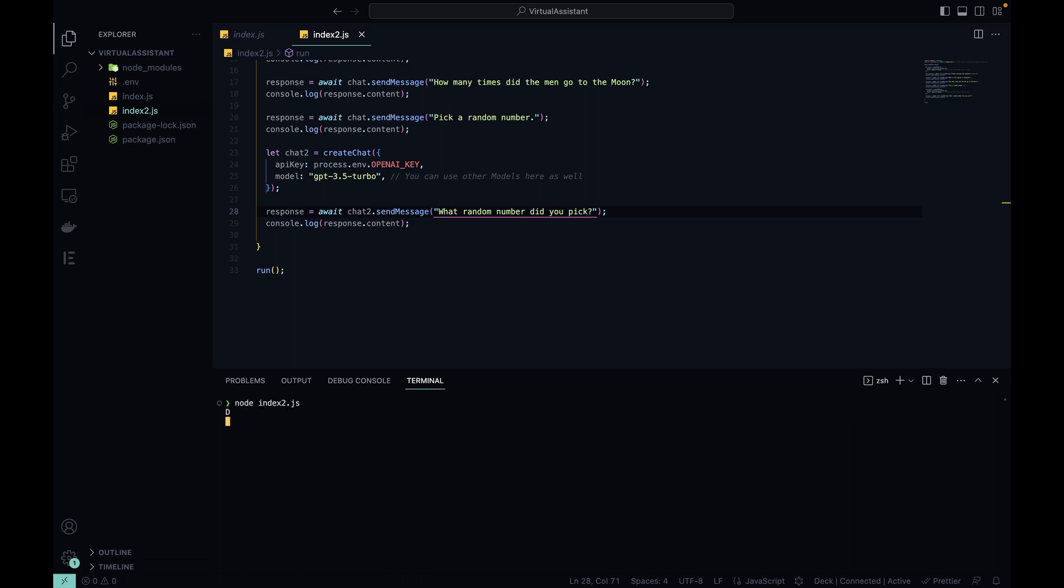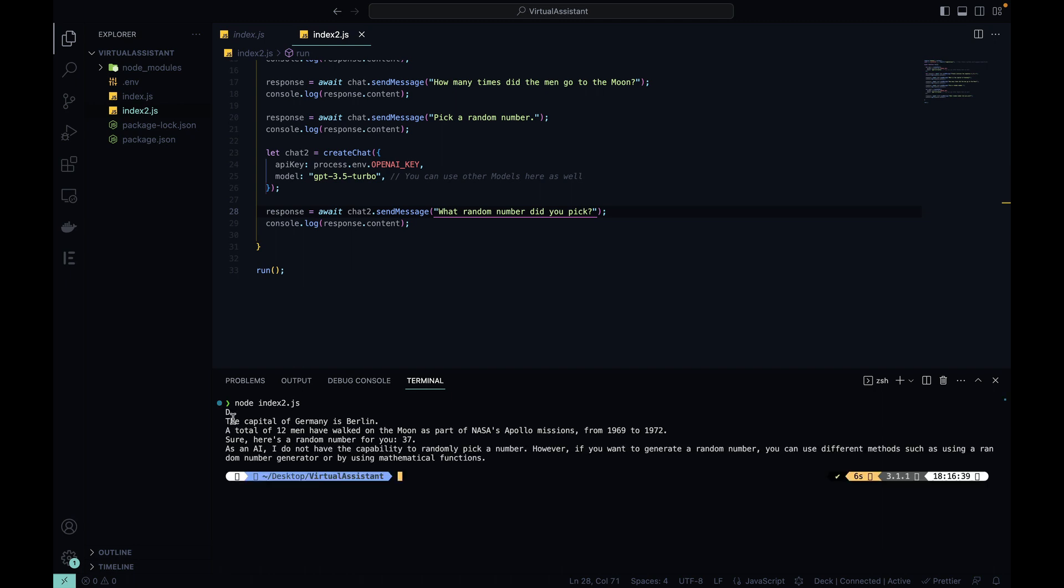node index2.js. As you can see, the first chat had the same response, so the capital of Germany, the next letter is D, the total of 12 men has went to as part of NASA's Apollo missions, sure here's a random number 37.